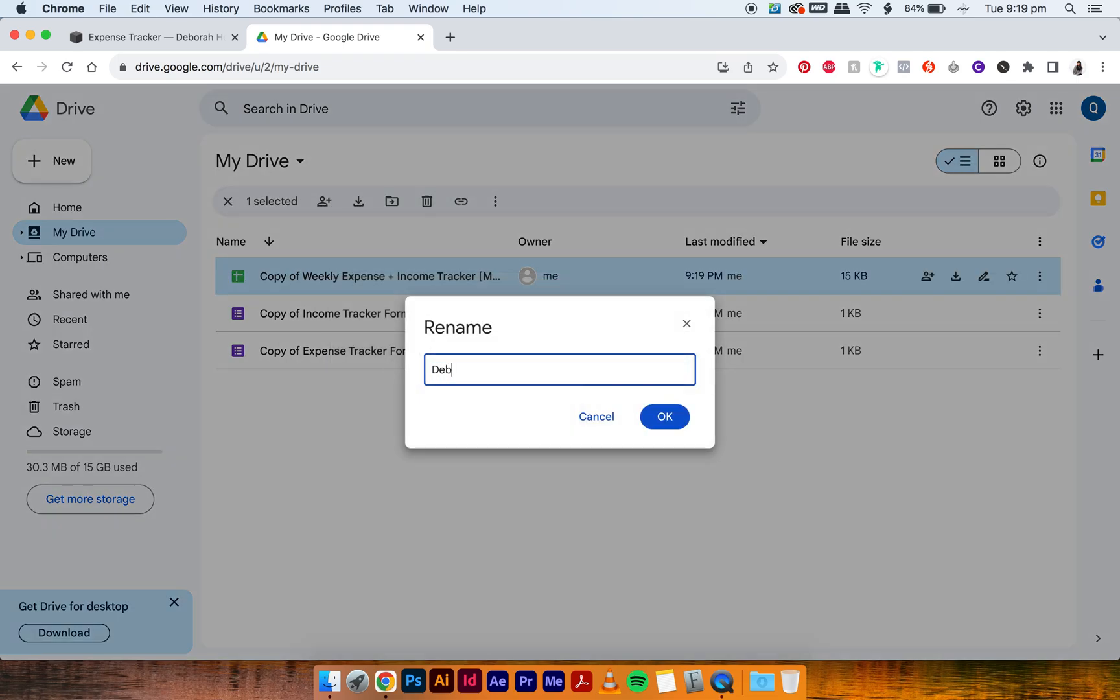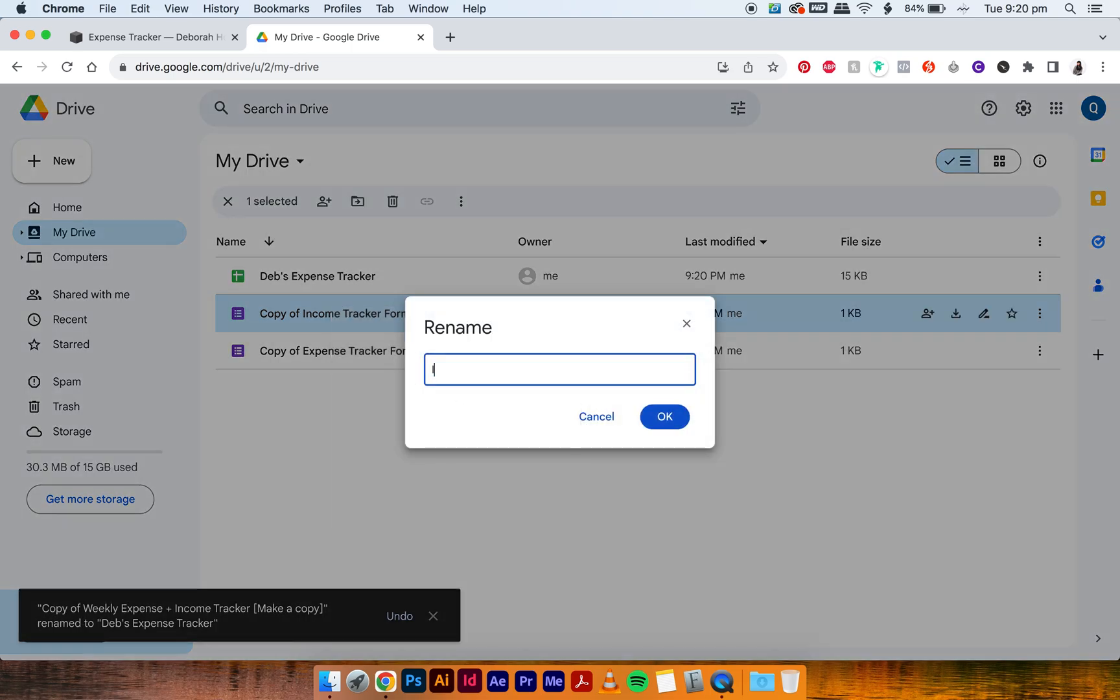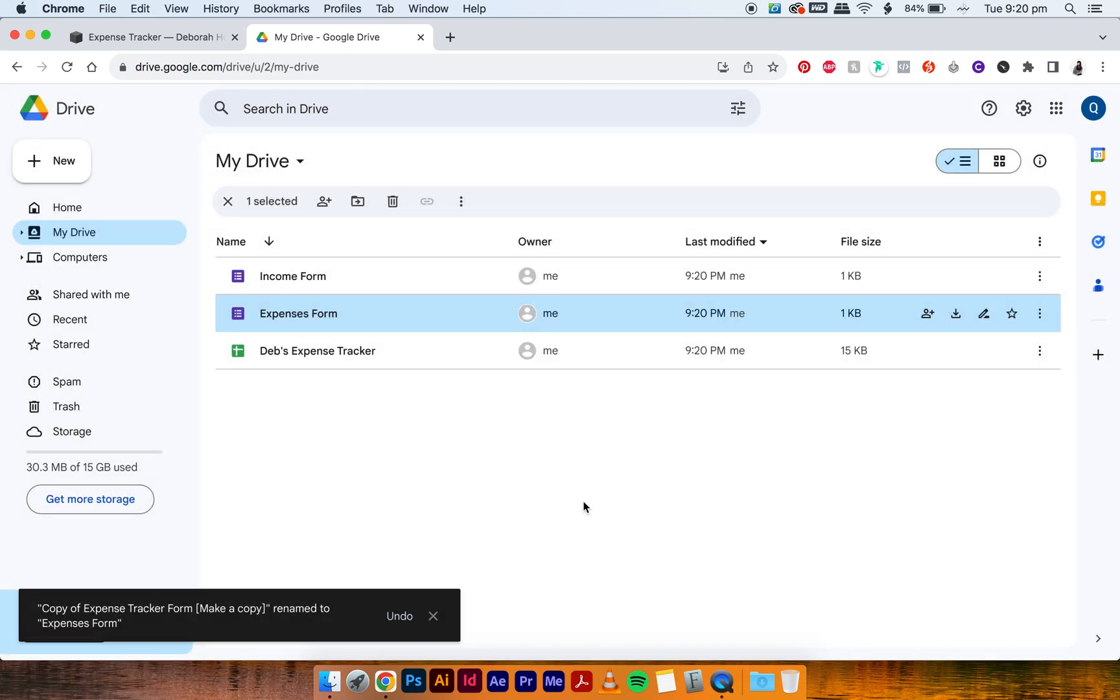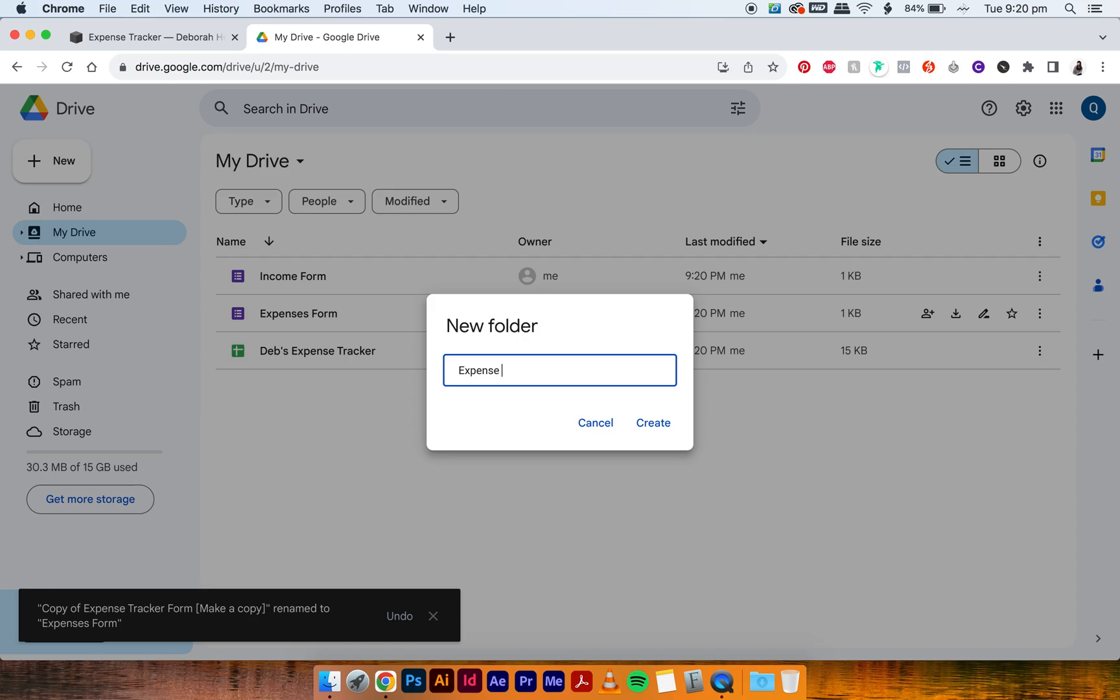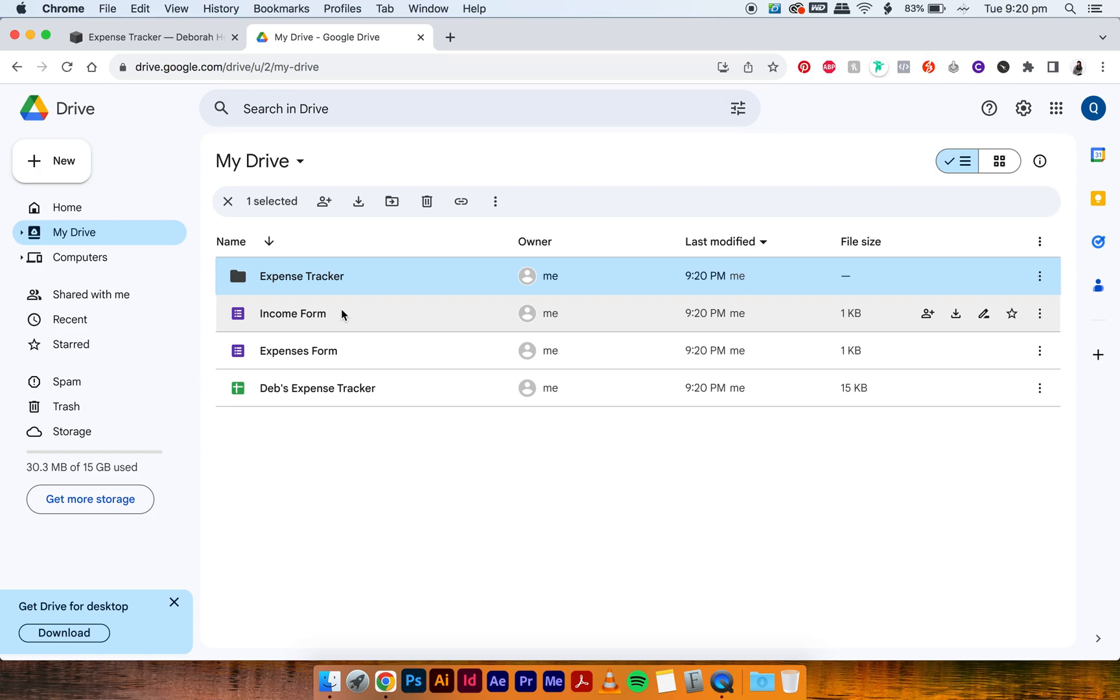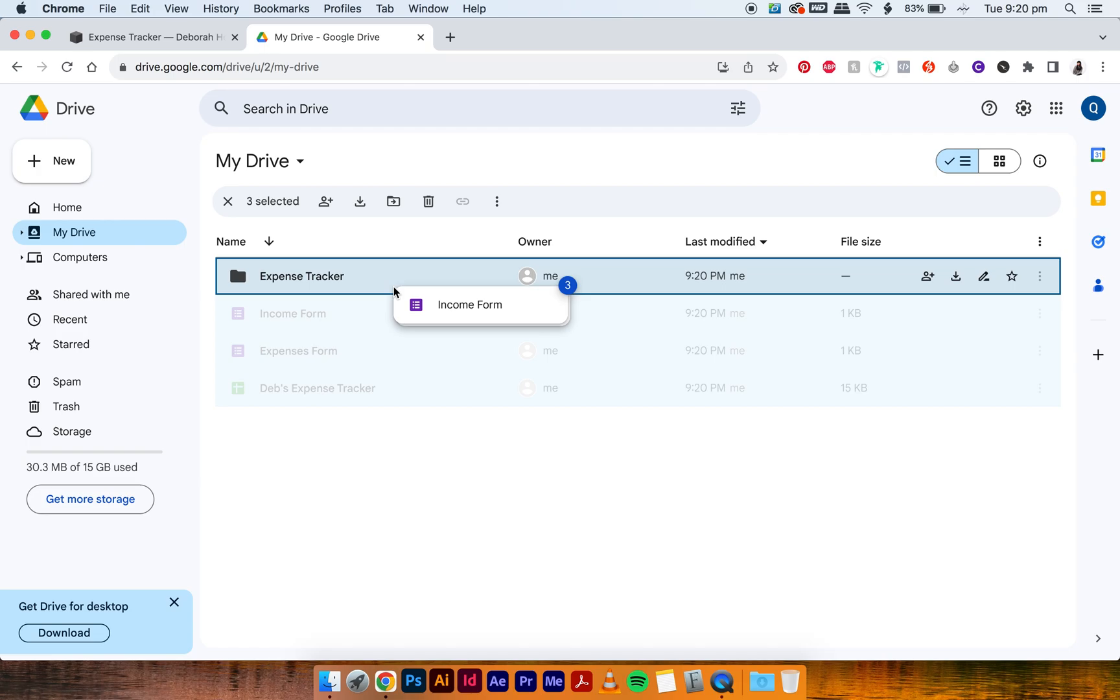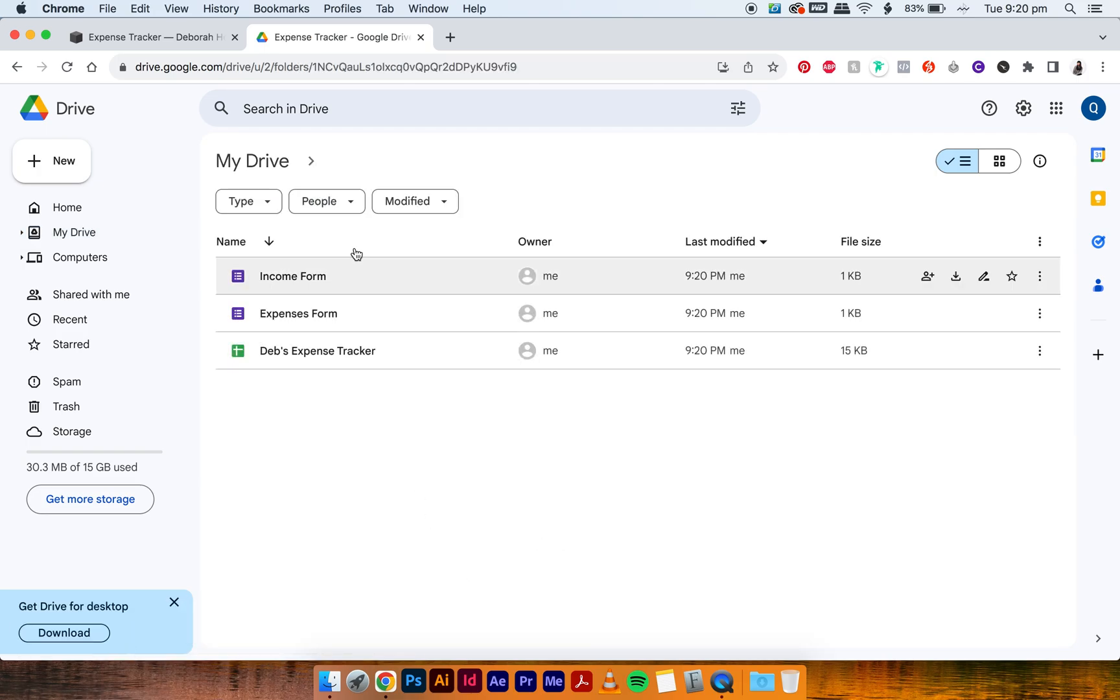I'm just going to call mine Deb's expense tracker, and then rename this to income form and rename this one to expenses form. Then create a new folder, just call it expense tracker—you can name these anything you want, it doesn't really matter. And drag all of these three into your expense tracker folder. Double click and you'll have it all in here.